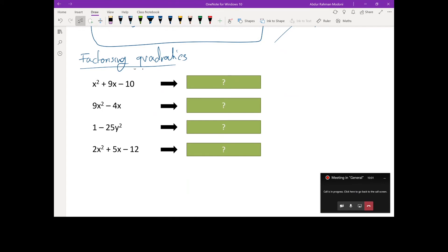Don't say 'put in brackets.' Does the word factorize say 'put in brackets'? What word does it have in it? Factor. What does that mean? Find the common factor. So I don't want to hear 'put in two brackets' because that's not a mathematical explanation.